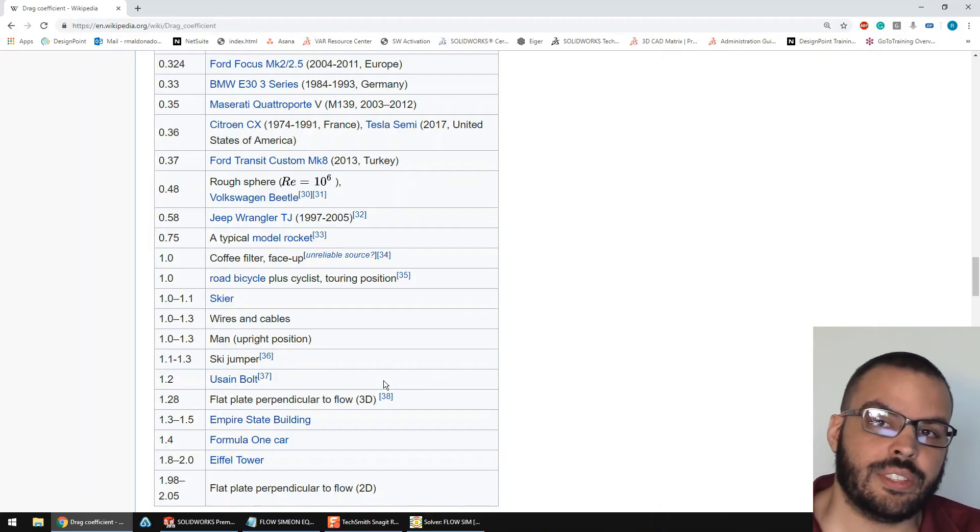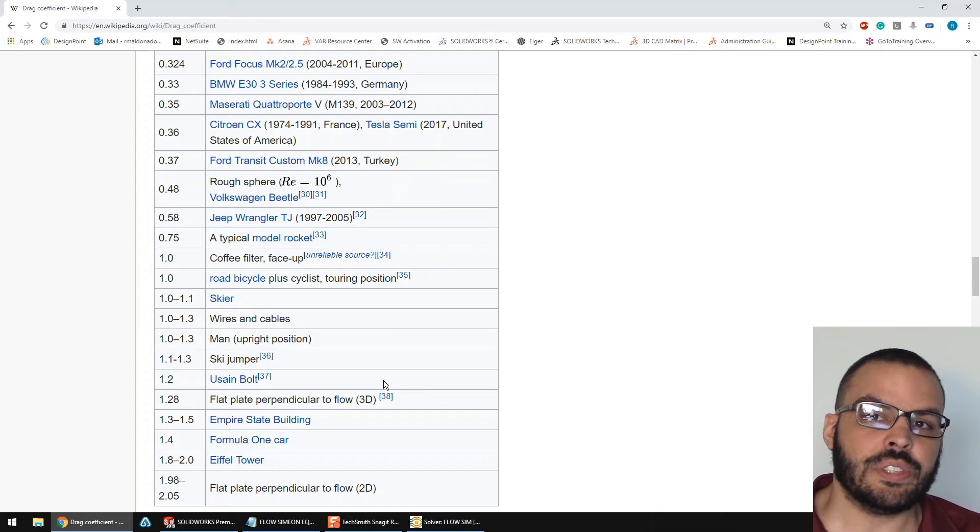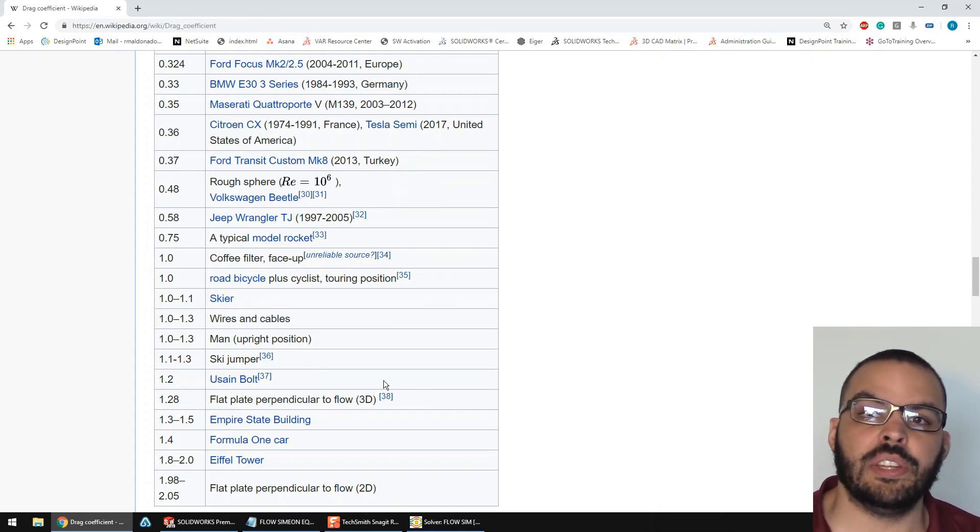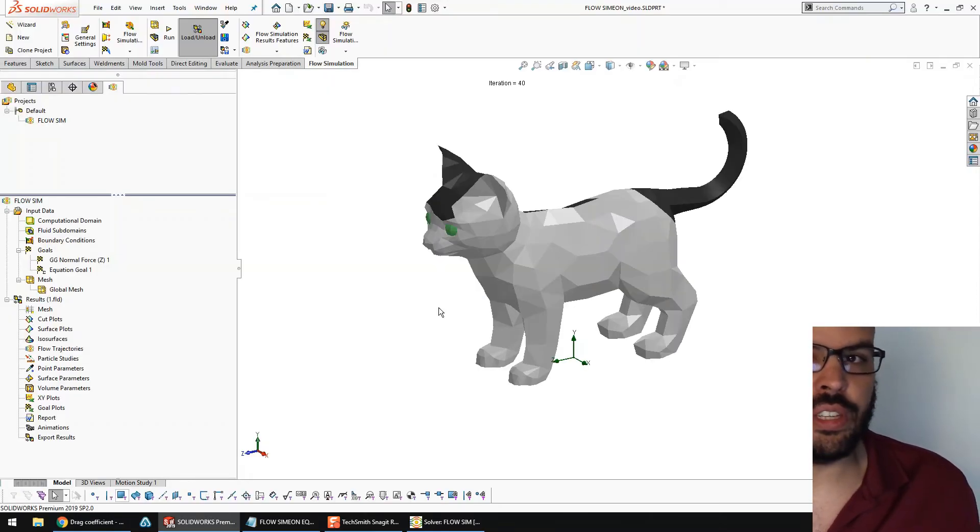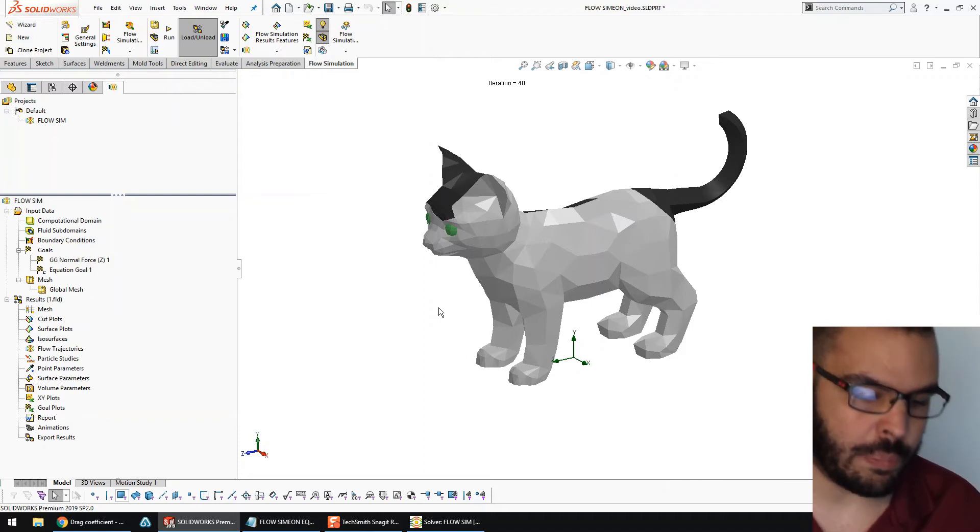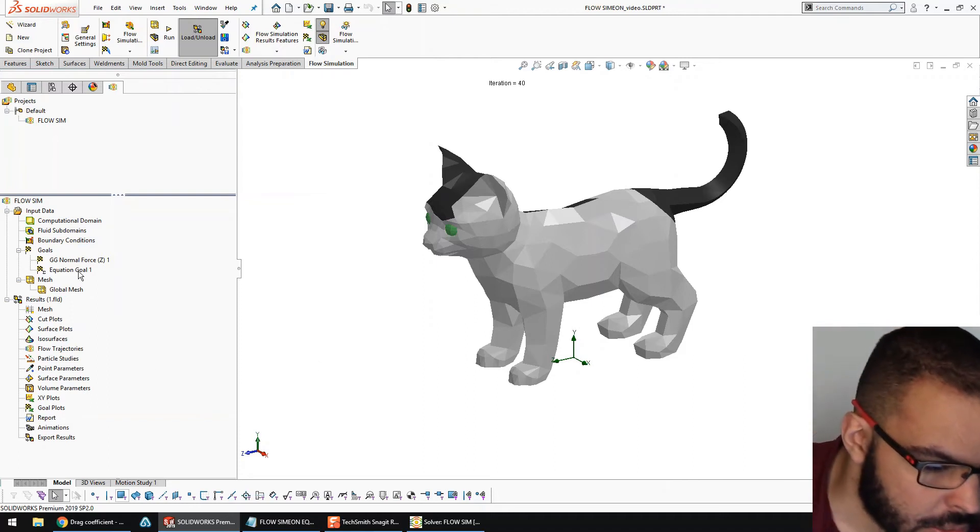So we need to go to an entire road bicycle plus cyclist to get a coefficient of drag more than Simeon's right now. All right, so as it turns out, Simeon is more aerodynamic than Usain Bolt. Let's actually see some flow lines to see why that might be.